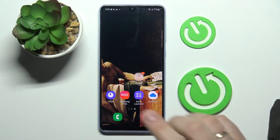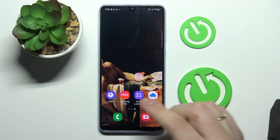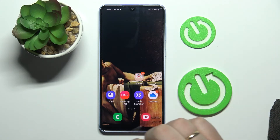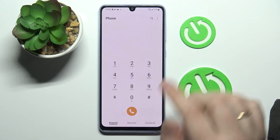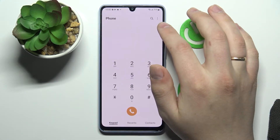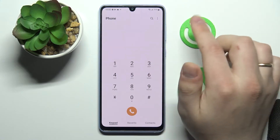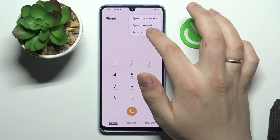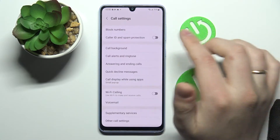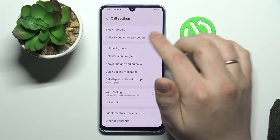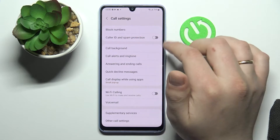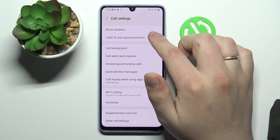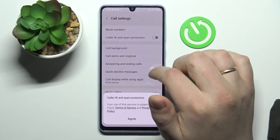First of all you gotta locate the phone app, the dialer app which looks just like this. Open it. Here at the top right corner go for these three dots, choose settings, and all that's left to do is to turn on the caller ID and spam protection switch.